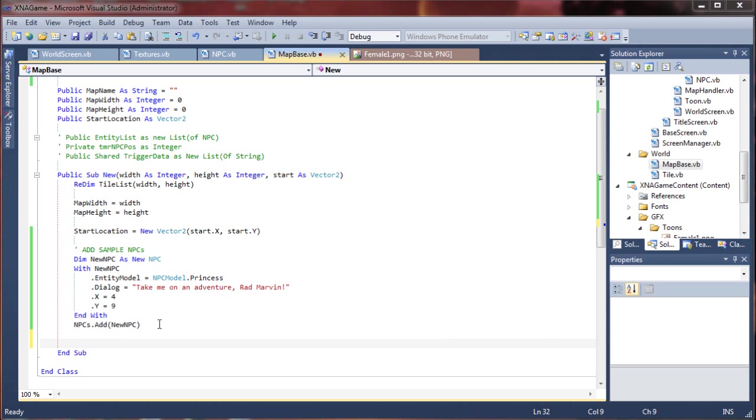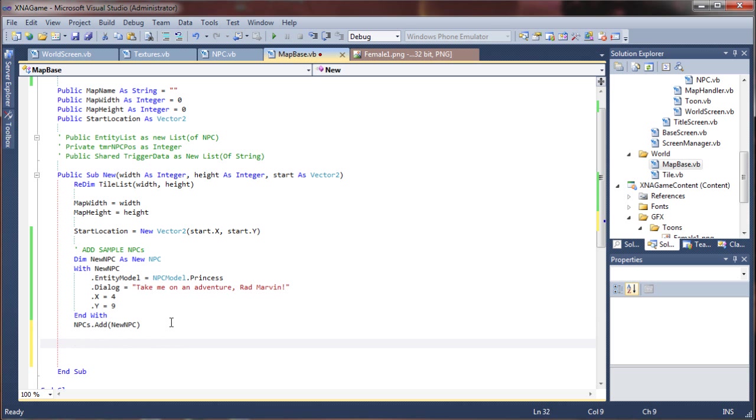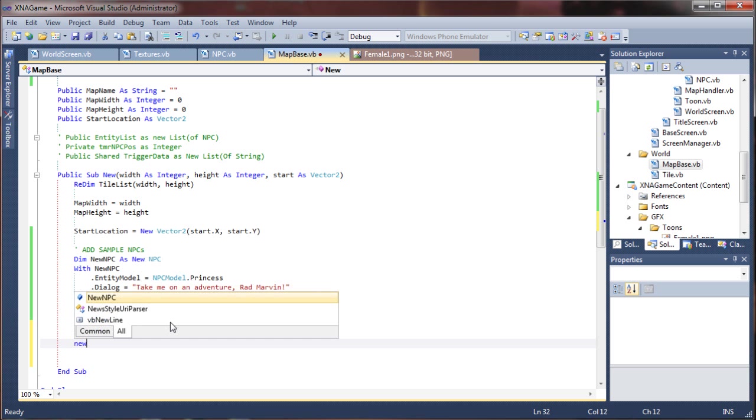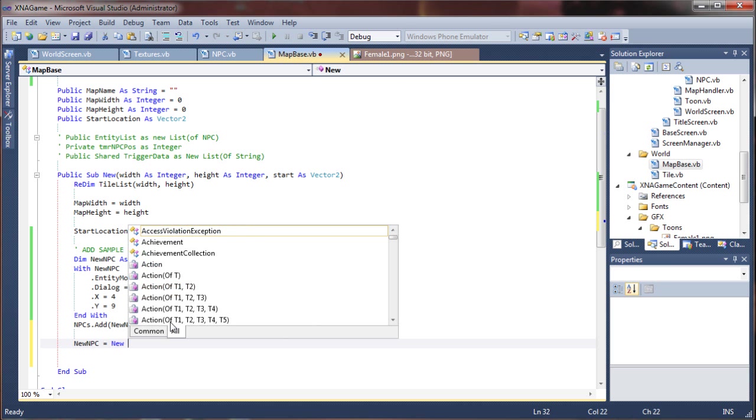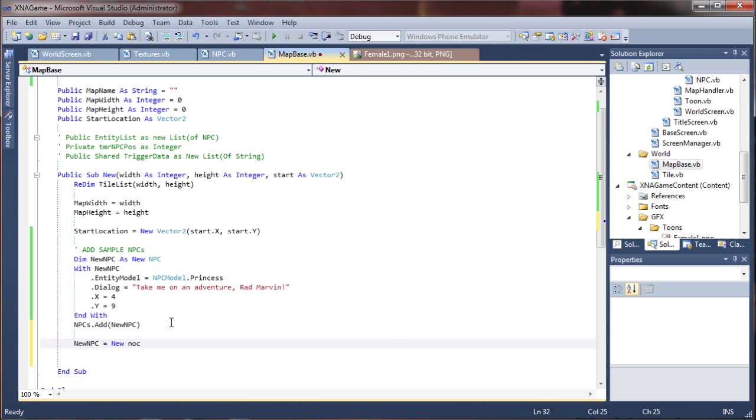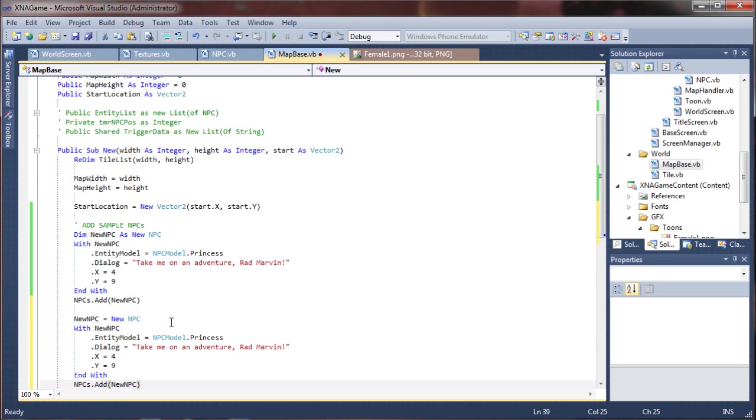I'm just going to add another one of these. Copy that, and I say new NPC equals new NPC, create a duplicate.